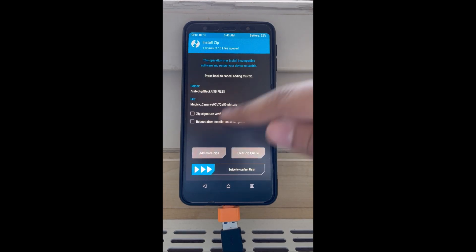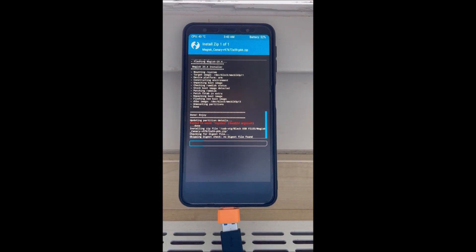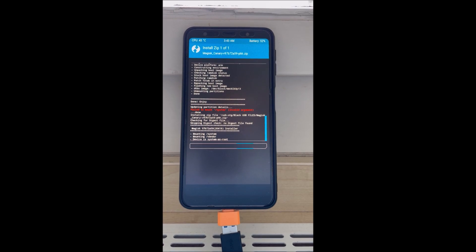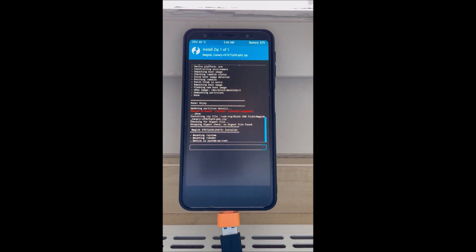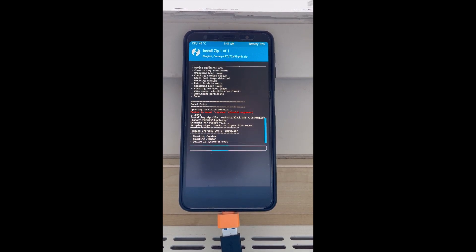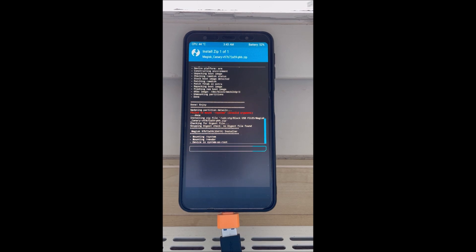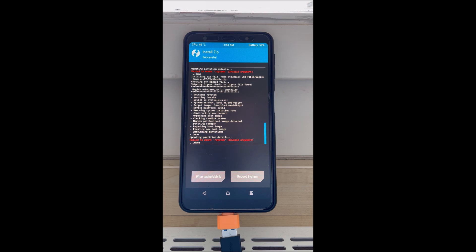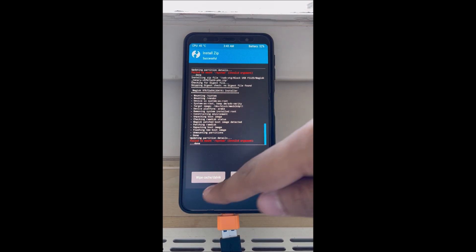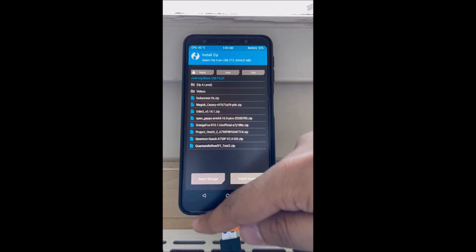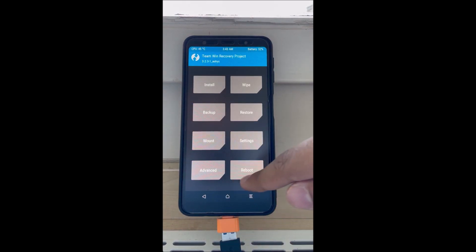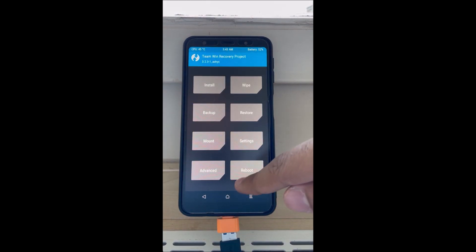Next, flash Majestic Canary. It will also give you this error but it's fine. So in order to fix this error, we just go to wipe and wipe format data.